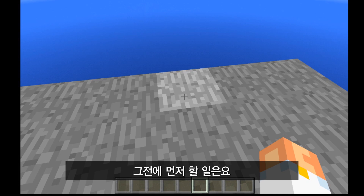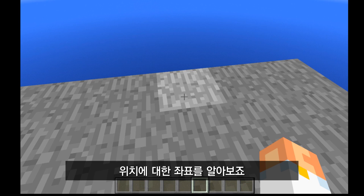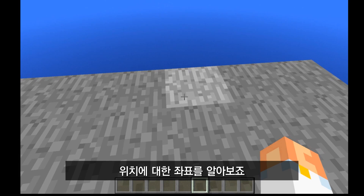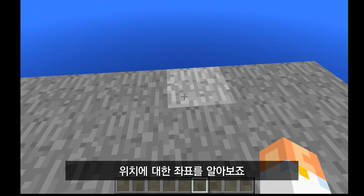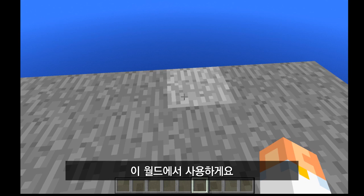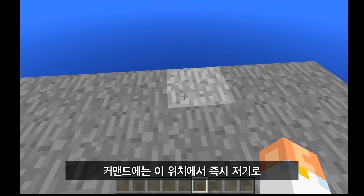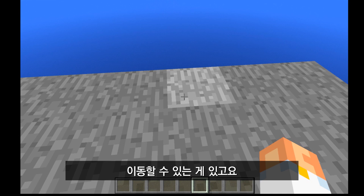Before we start any commands, there's one other thing we have to do. We've got to figure out the coordinates for the locations we want to use in this world. When it comes to commands, there are lots of commands that will allow you to move kids instantly from one location to another, but you have to know the coordinates of those locations. So to do that, you're going to open up your inventory.